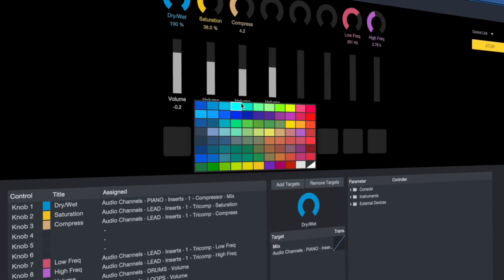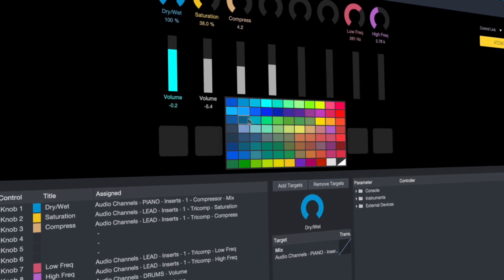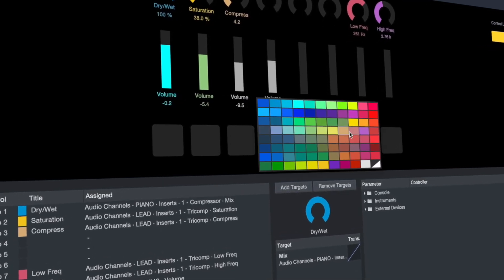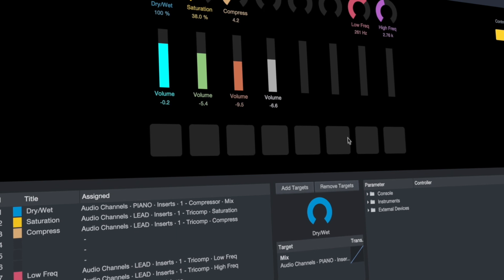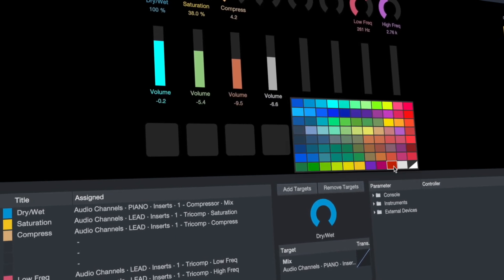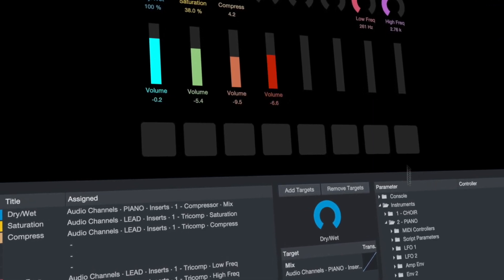Most performances are not set it and forget it. The Studio One show page gives you an easy-to-use control set for instant access to up to 24 parameters using knobs, buttons or faders.